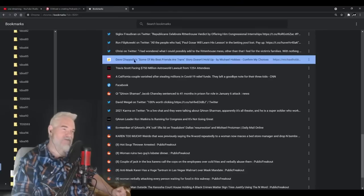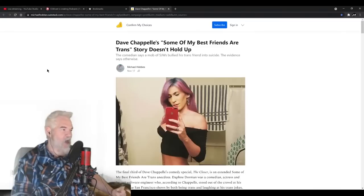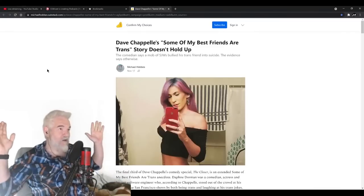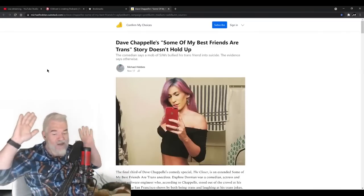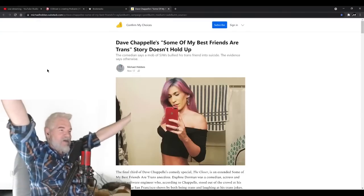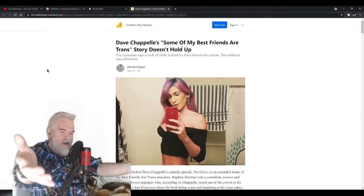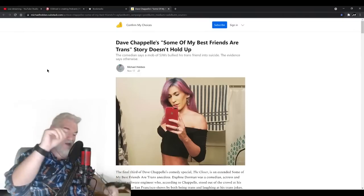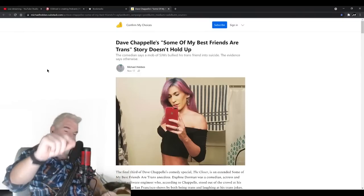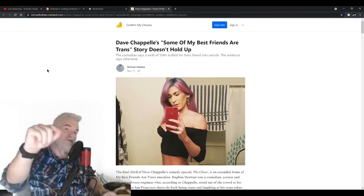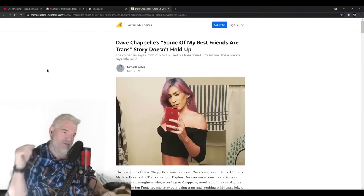You guys remember Dave Chappelle? The last half of his show, he came out with his "I'm not transphobic, I have a trans friend." And then he proceeds to throw the trans community under the bus and basically accuse the trans community of causing his trans friend to commit suicide.